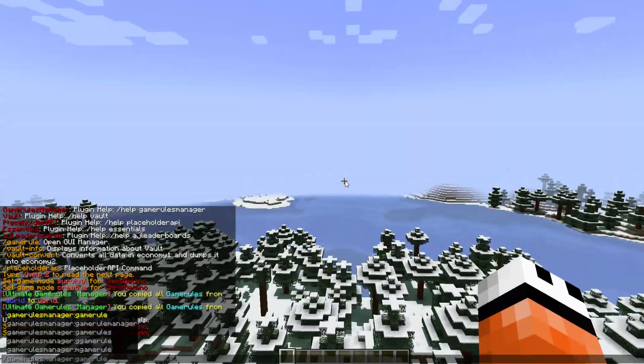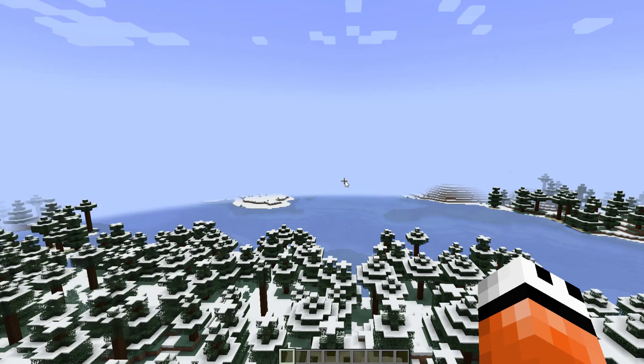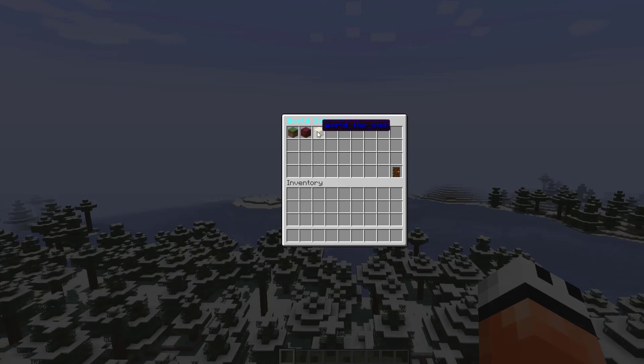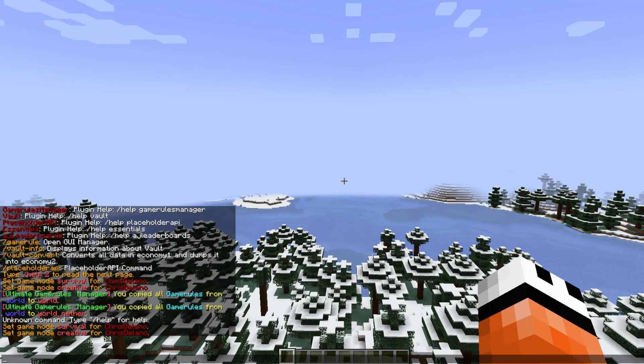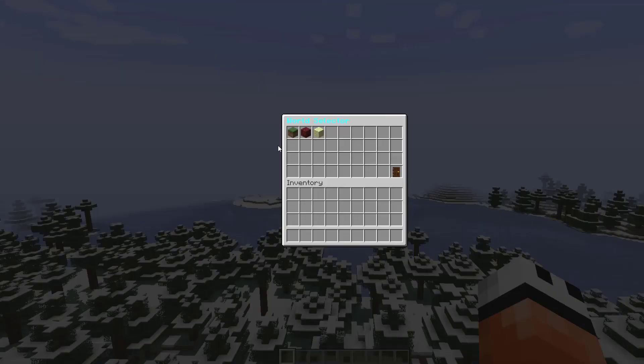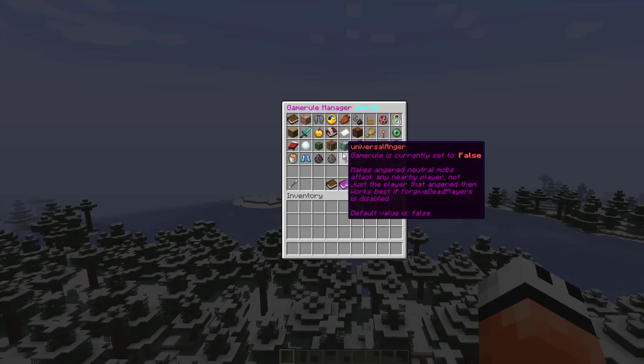If I do the command forward slash game rules, you will see a GUI pops up with a few different buttons. There is a button for each world you can see, with a different icon for each. Down at the bottom there is an exit button if you want to get out of the GUI.